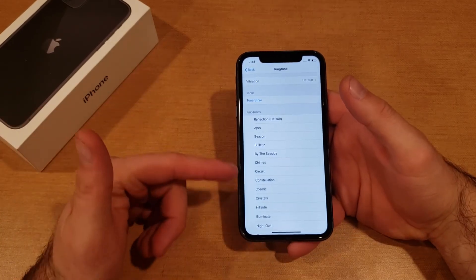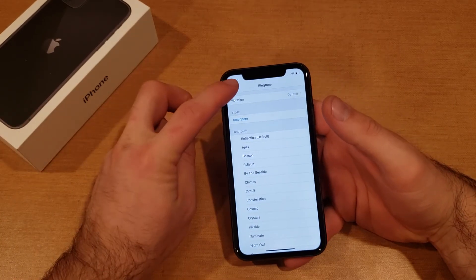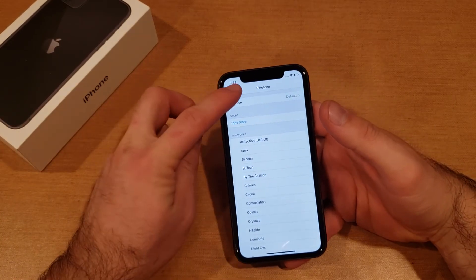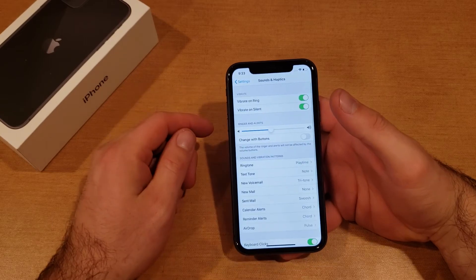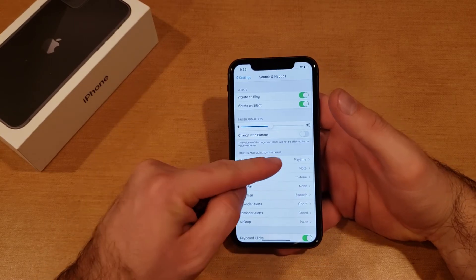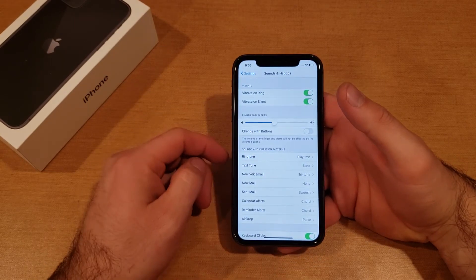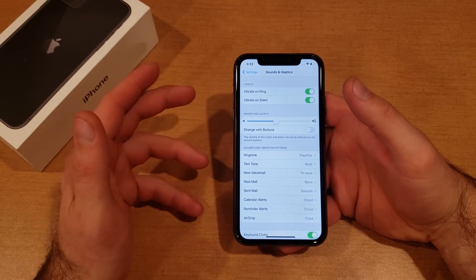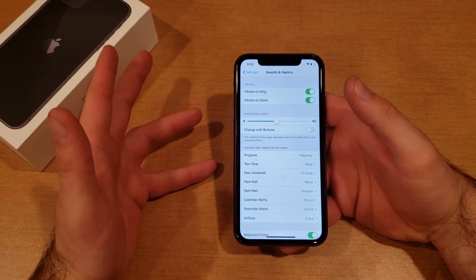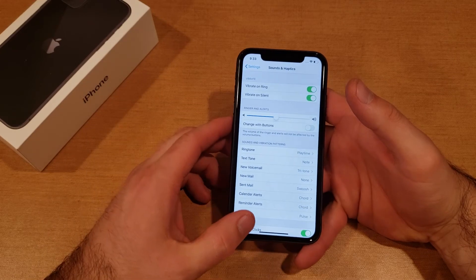Once you have it set, just go back. As you can see, the name changed here, and just like that the ringtone has been changed.